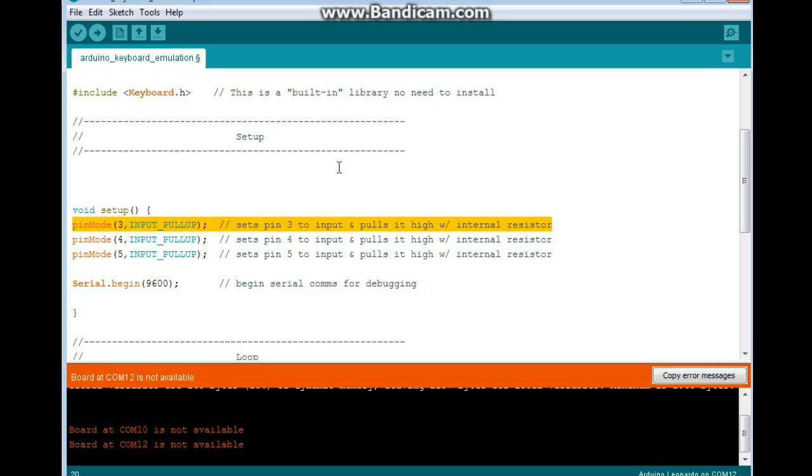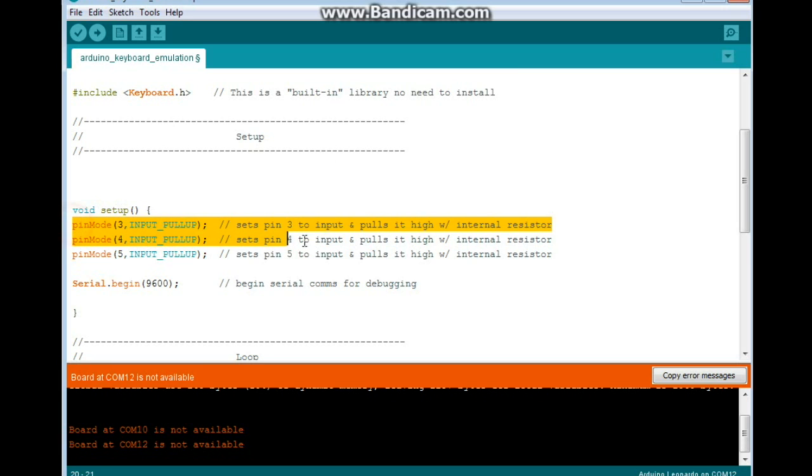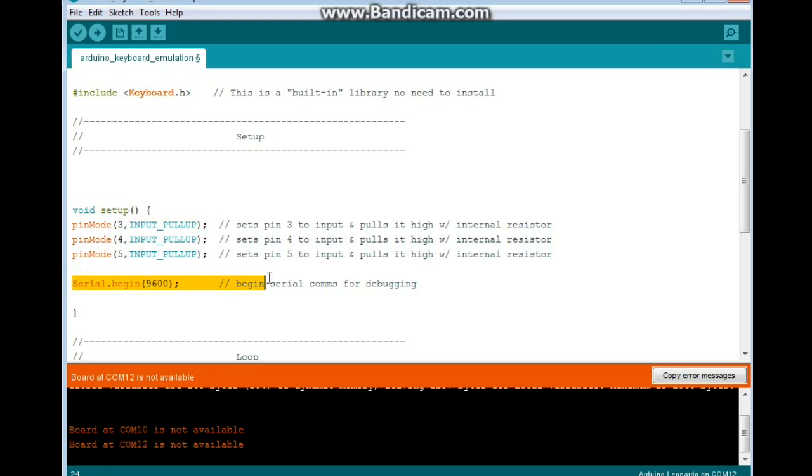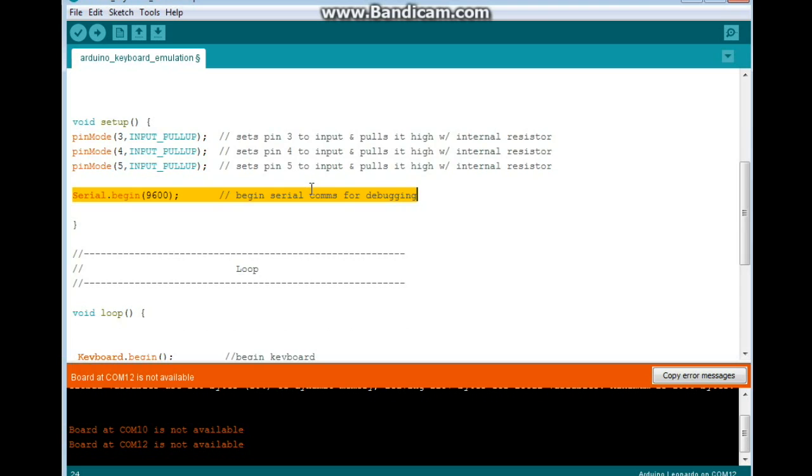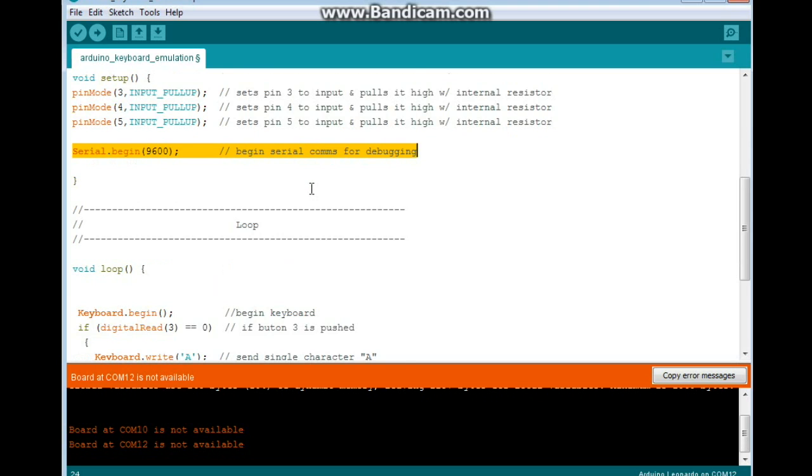We do that for all our pins. I'm using three pins here. Next, we have a serial begin, and I always use that for debugging. It's useful to see what's going on.